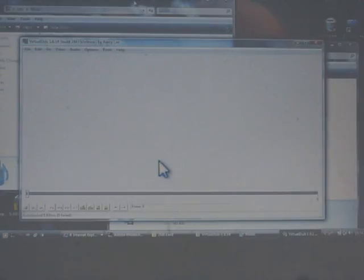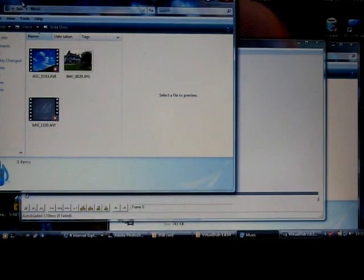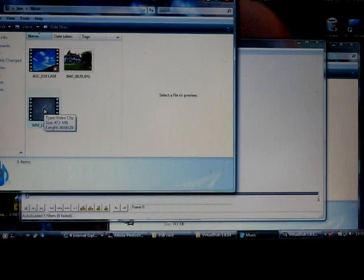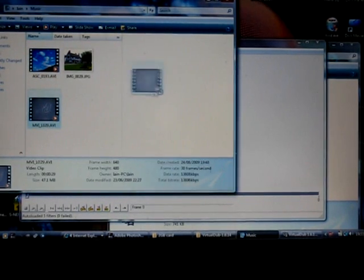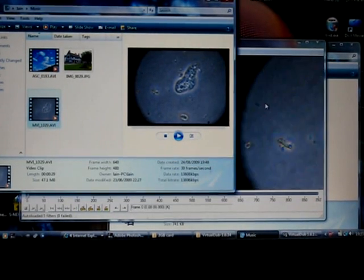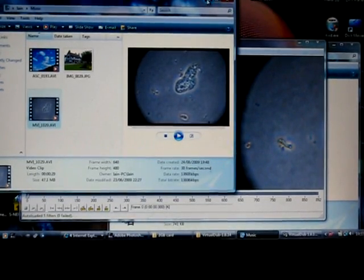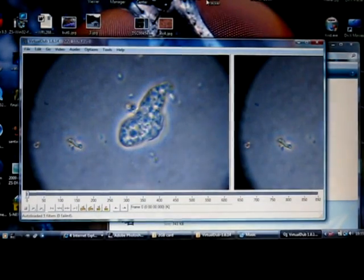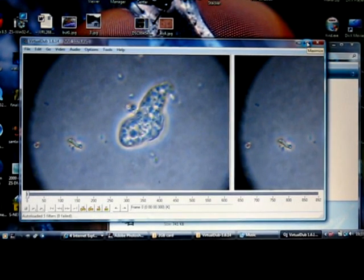Hopefully you get that opening screen. What we do then is pick the clip that we want — in my case it's a clip of an amoeba — and all I'm doing is clicking on it and dragging it across to the main screen. Then I can minimize that panel.